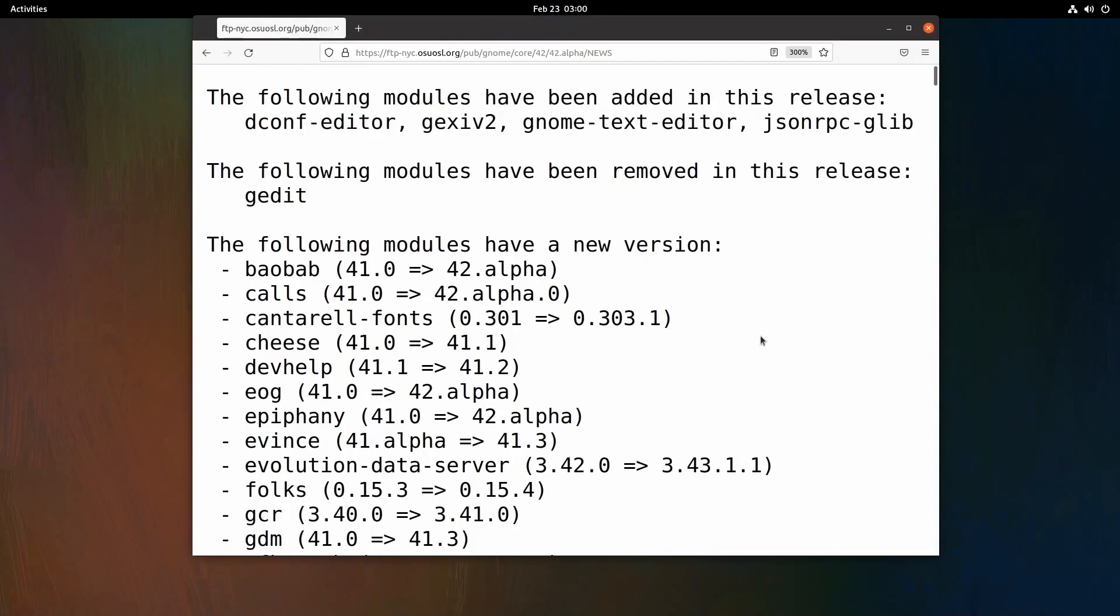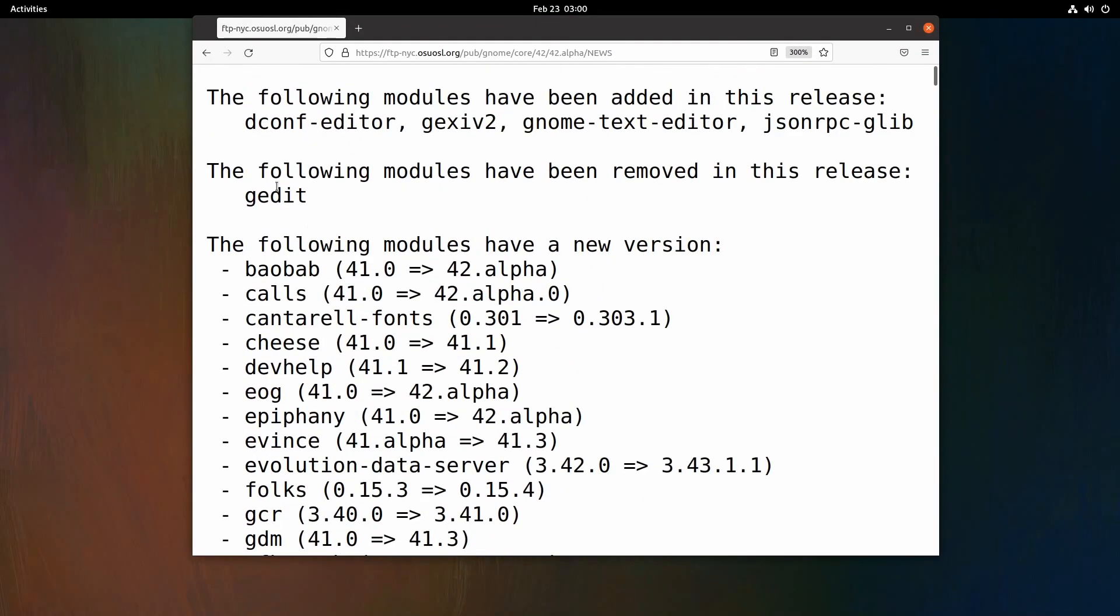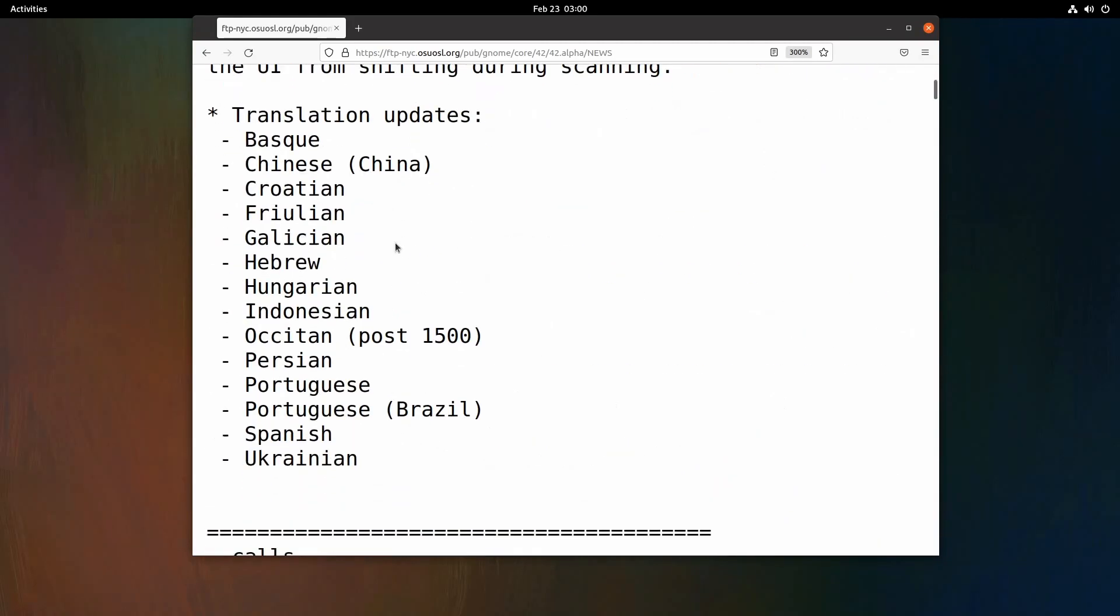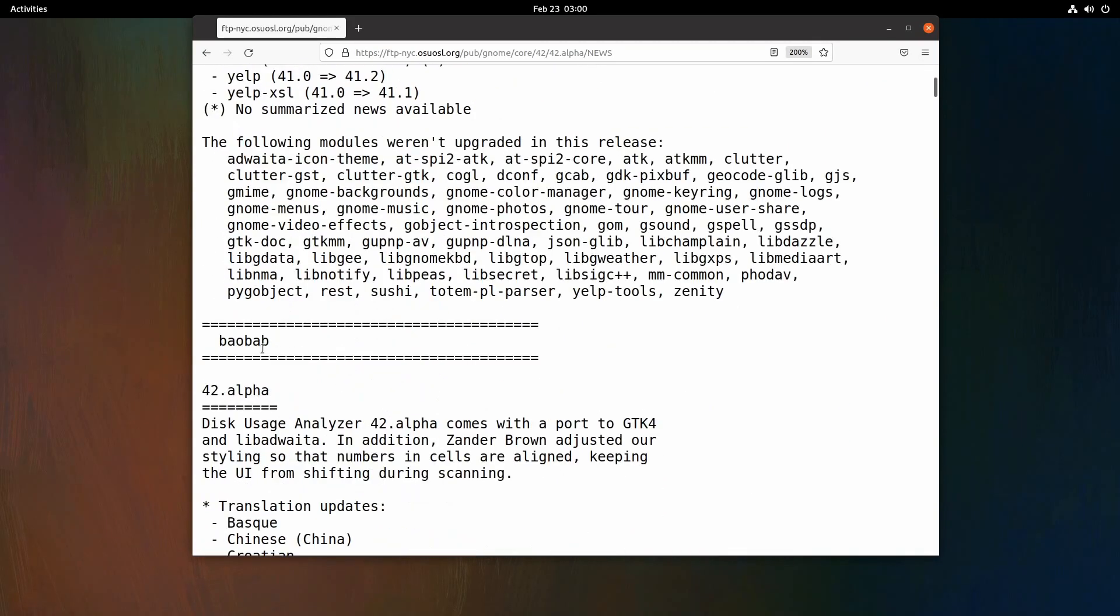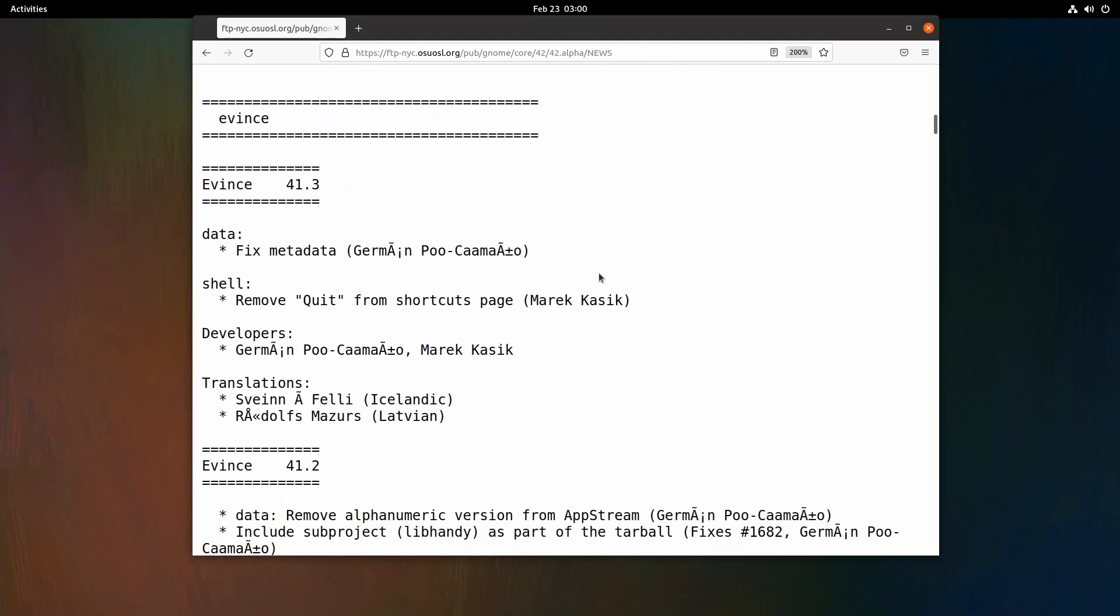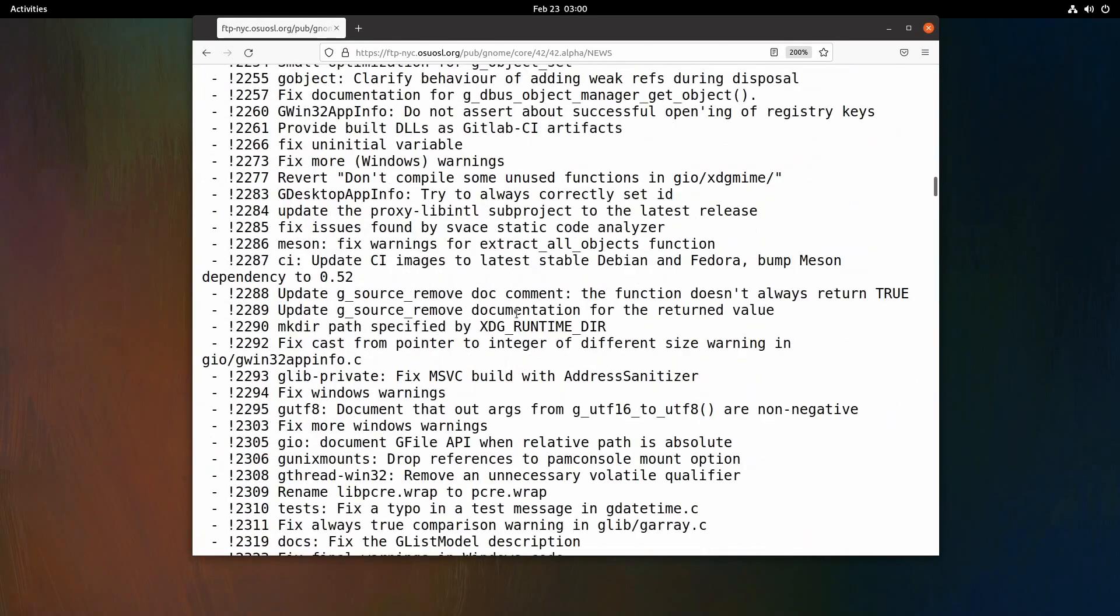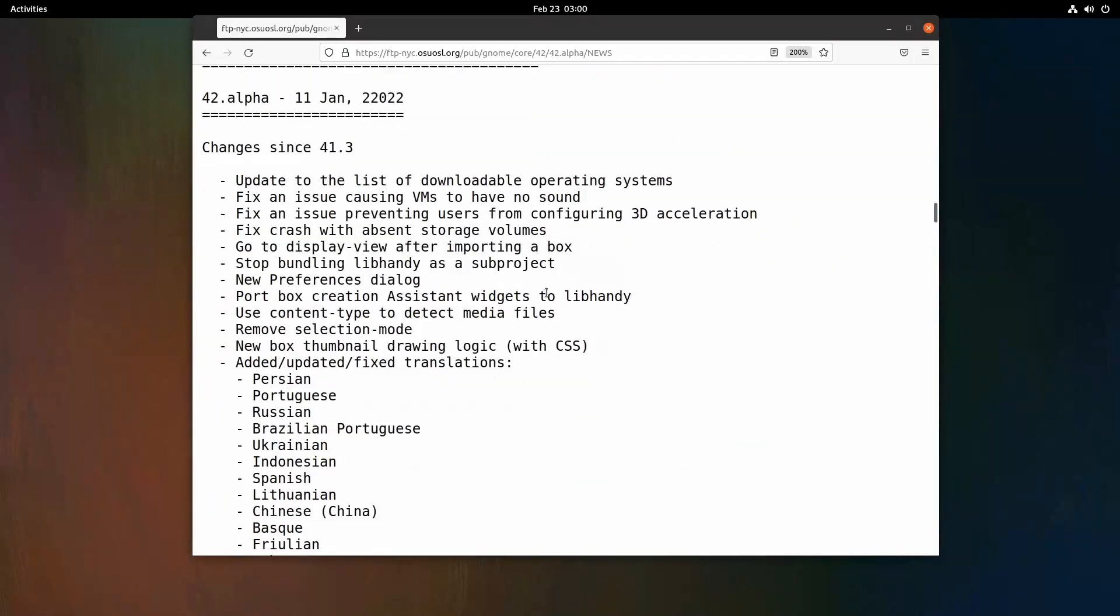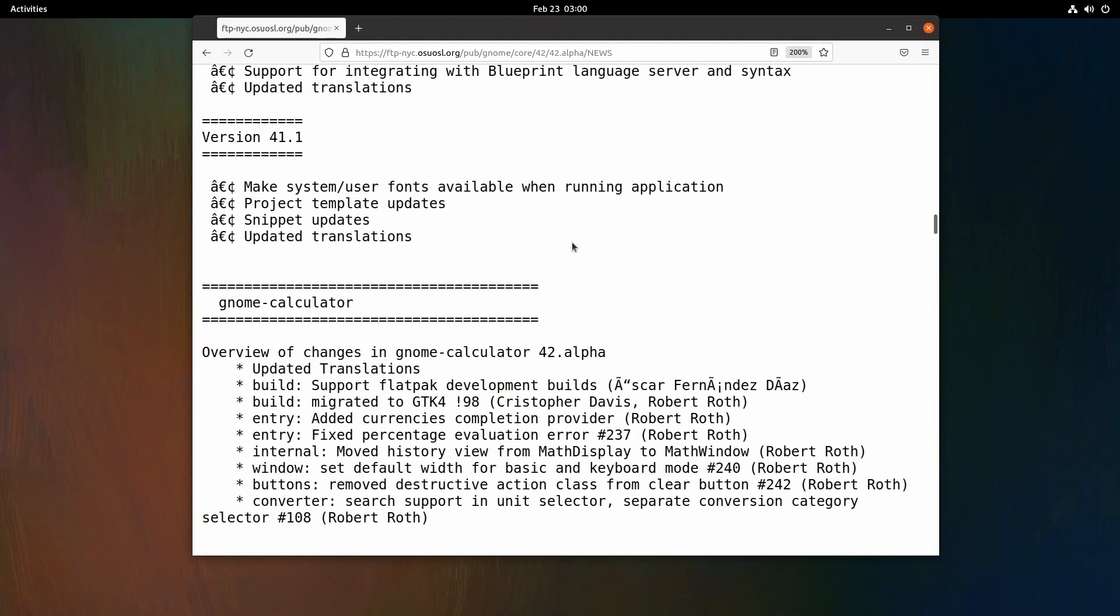I'll post a link in the description below on where you can download it for yourself. I'll post another link to this page where you can see all of the updates that were made. This is an extensive list of either updates to packages, either in the UI or libraries that got updated. Plenty to read through here if you're very interested in what all is coming with GNOME 42. This is an extensive list.